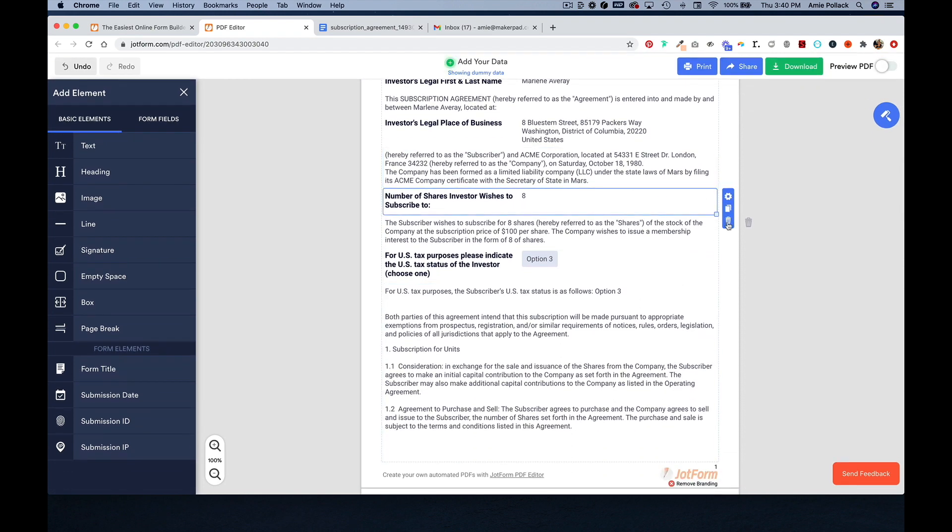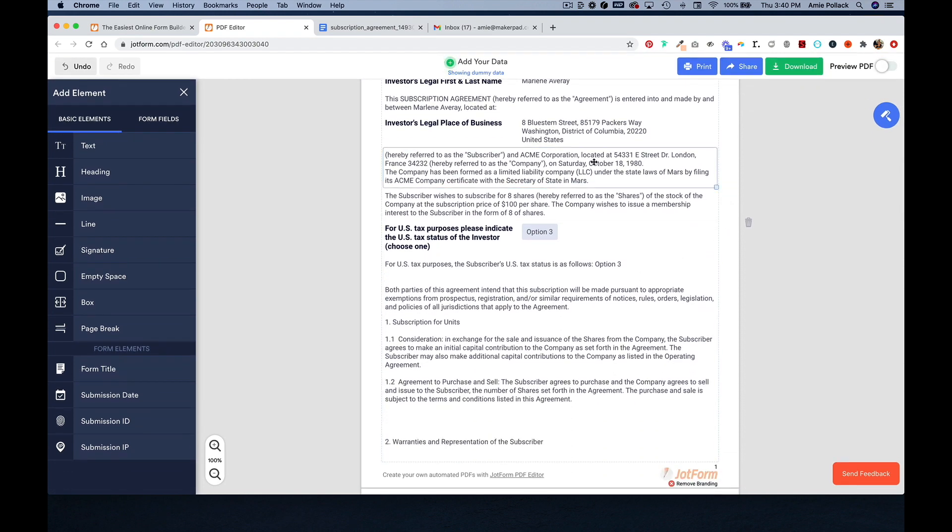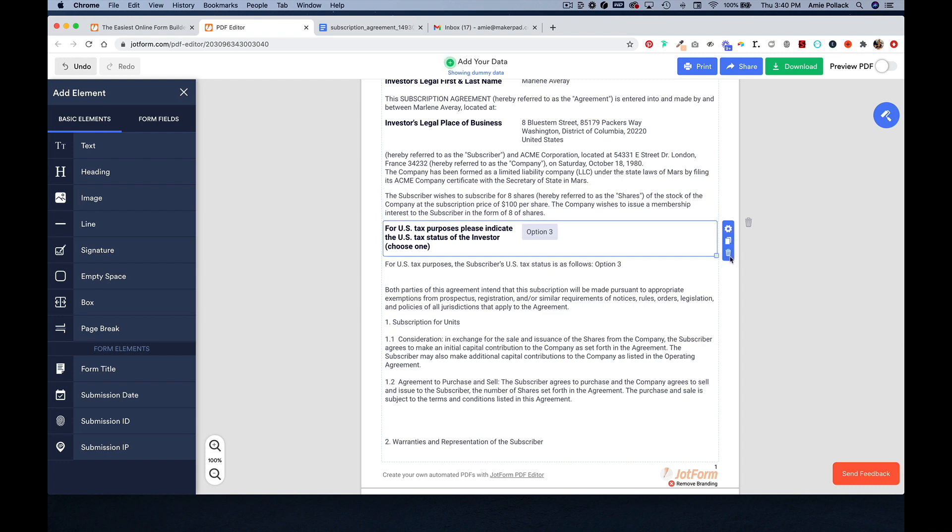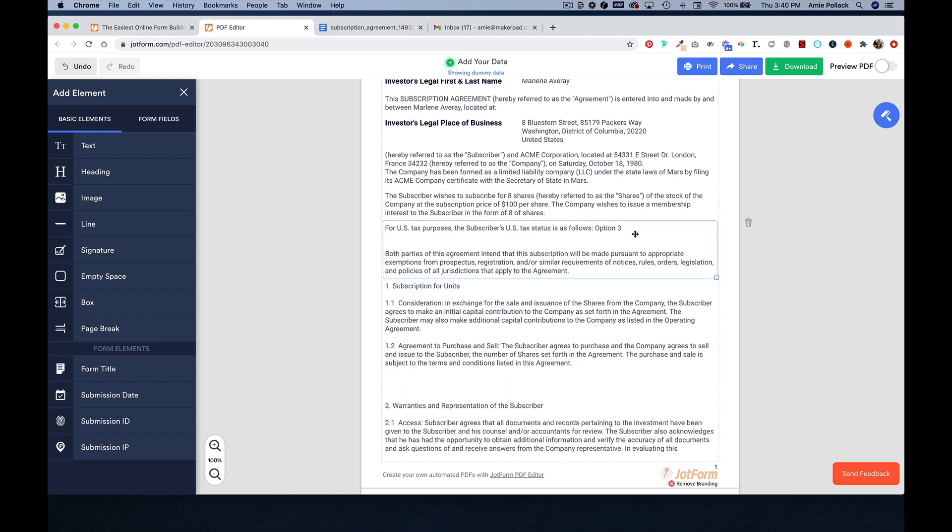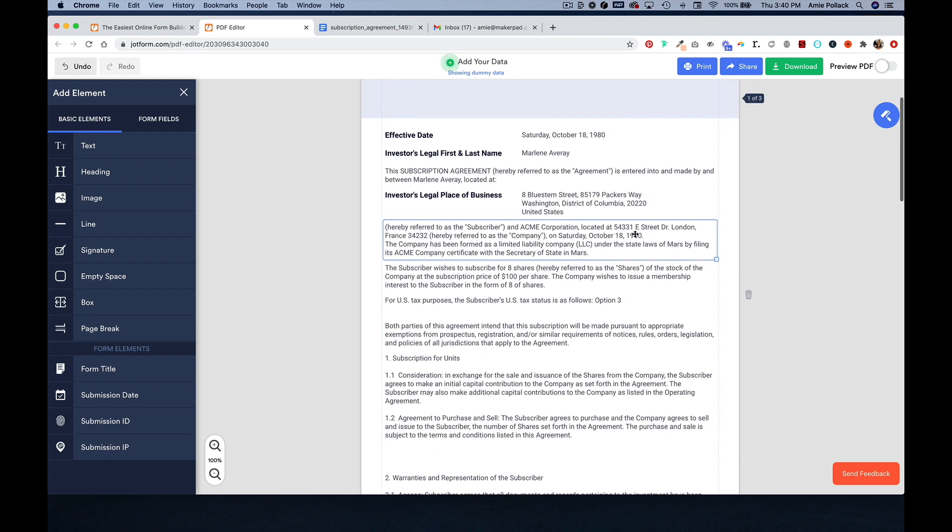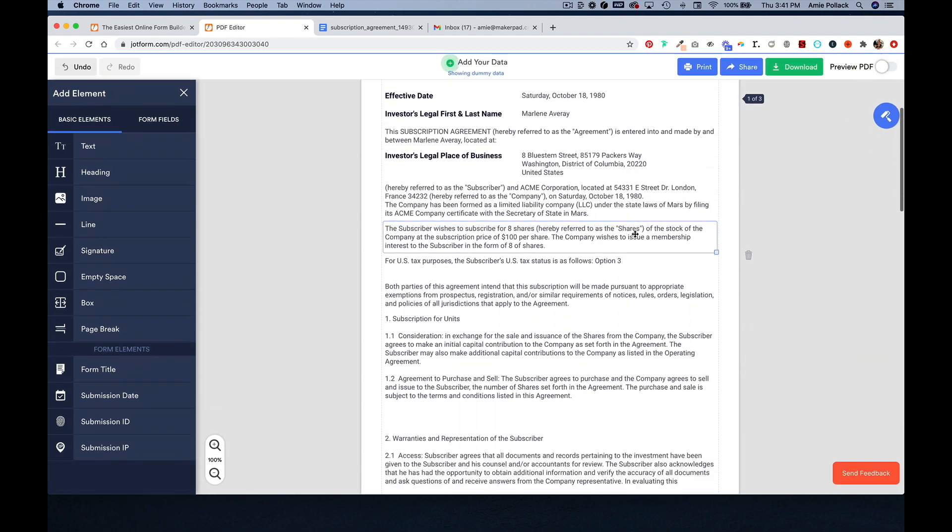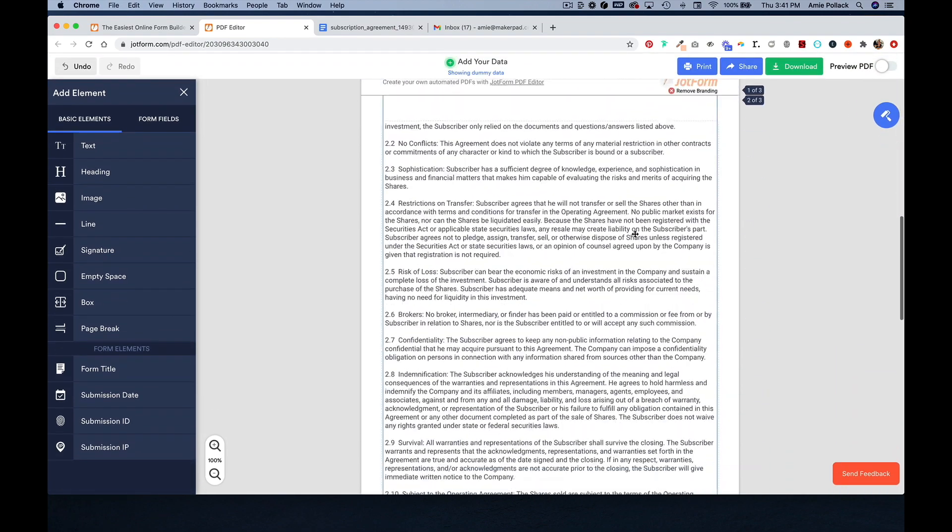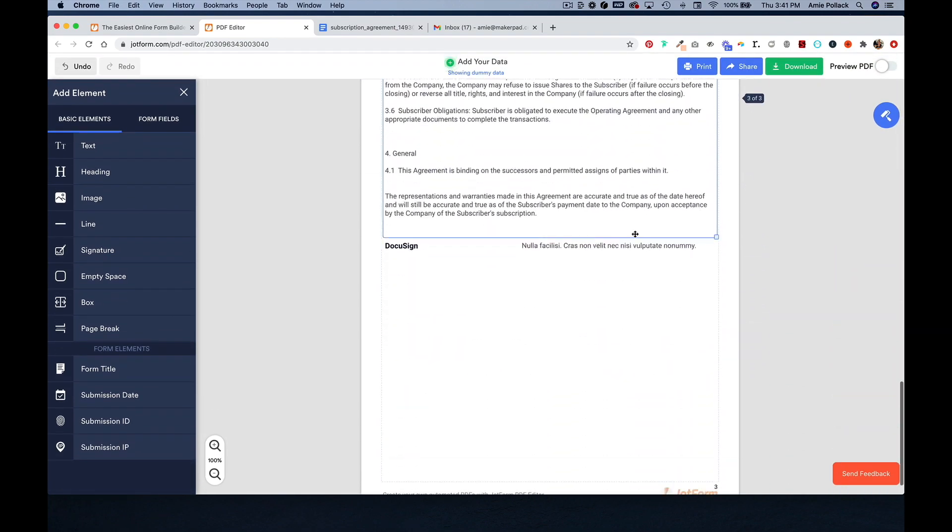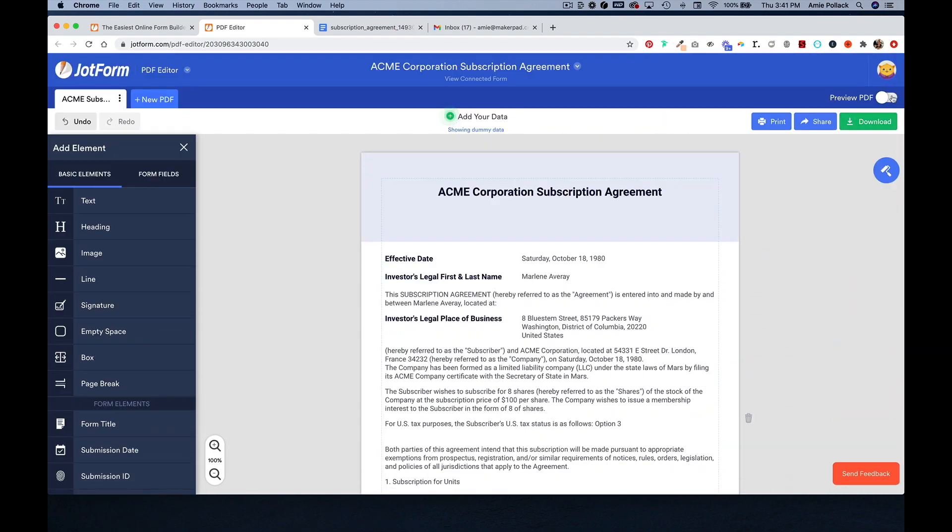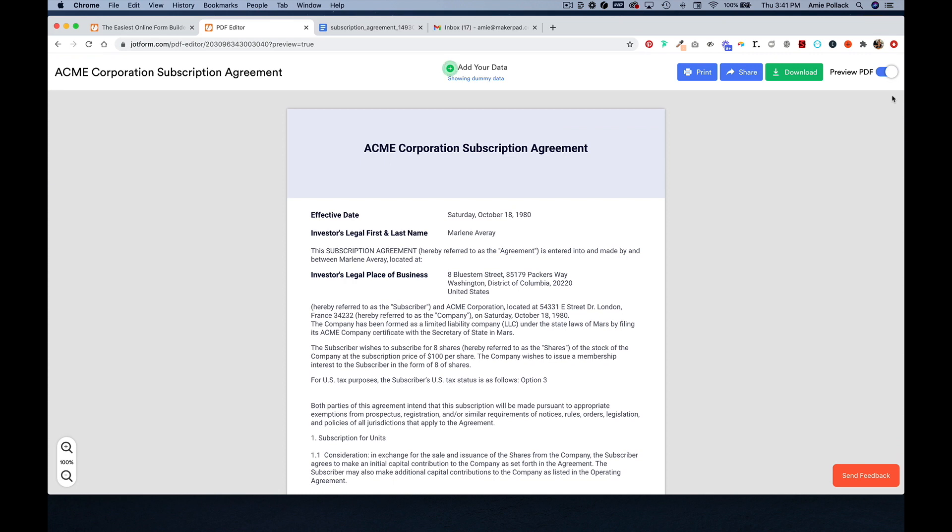So you can either leave your questions in or you can map them into just paragraphs. And so now that this is all set up, you can preview it and you can play around by adding some dummy data if you want.